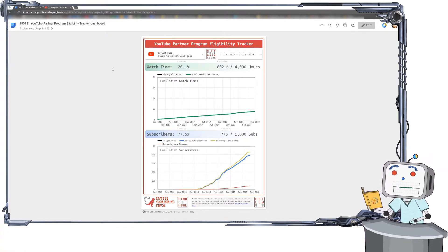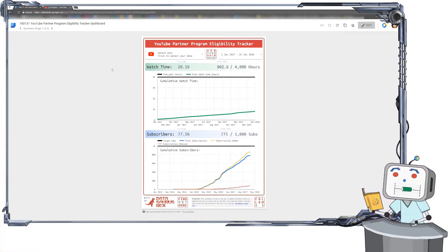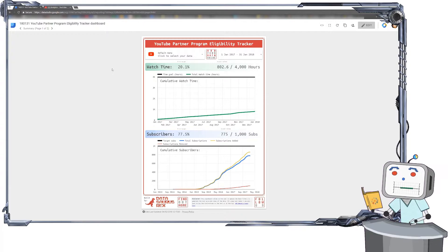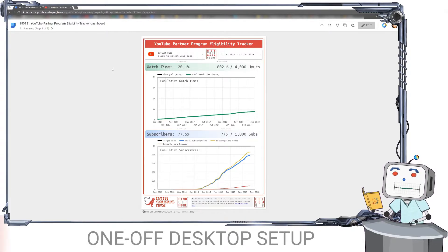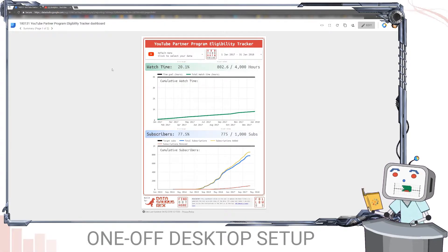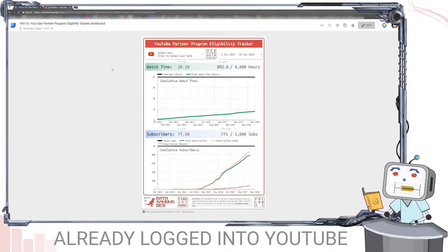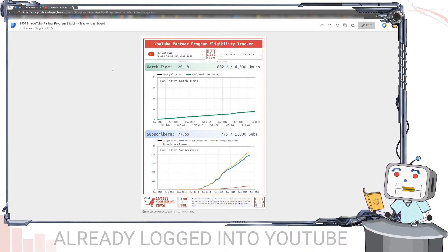Okay, so to swap in your own YouTube channel data, it takes less than a minute. First off, just make sure you're doing this on a desktop for that one-off process and also that you're already logged into your YouTube channel in the same browser.